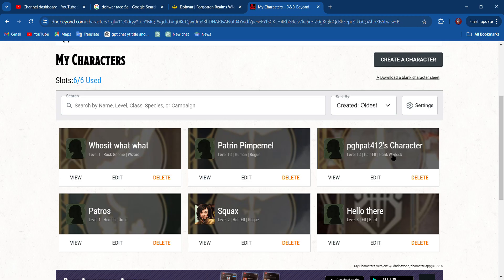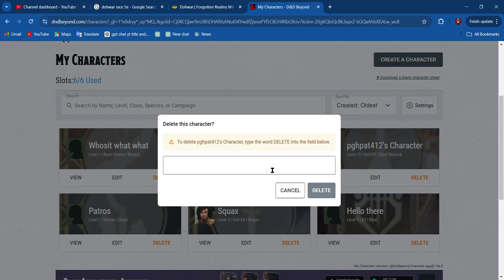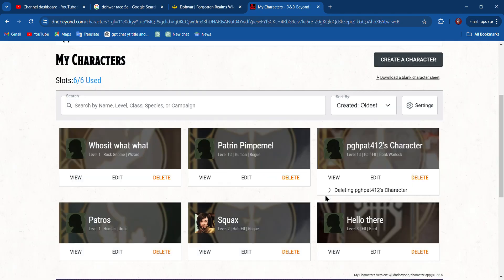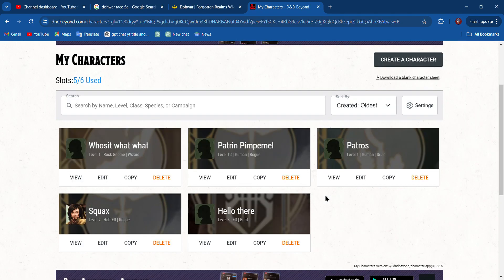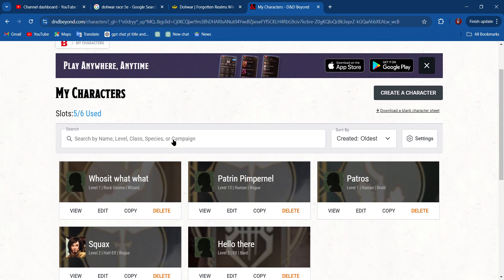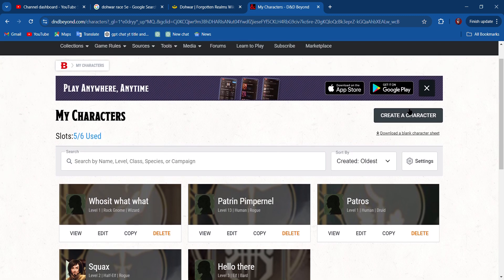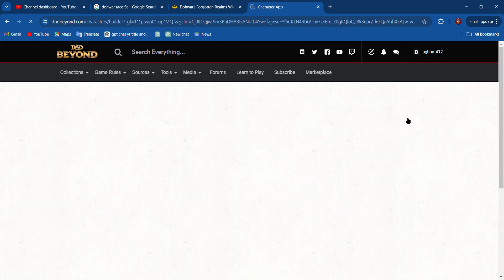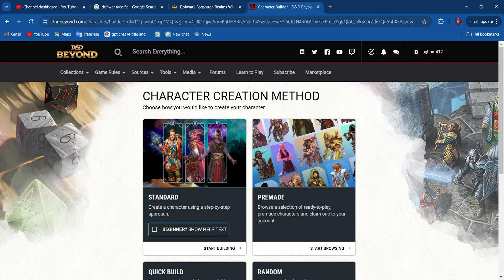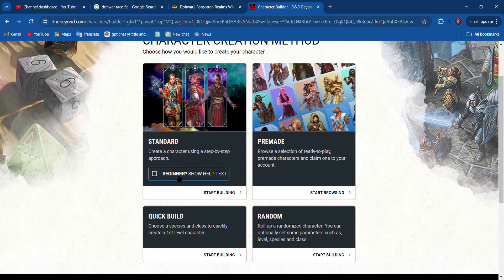I'm going to delete this character here. That's how you delete a character—type the word 'delete' in the field below so that you don't accidentally delete a character by hitting the wrong button, or if your little brother or sister gets on your account while you walk away from the screen.